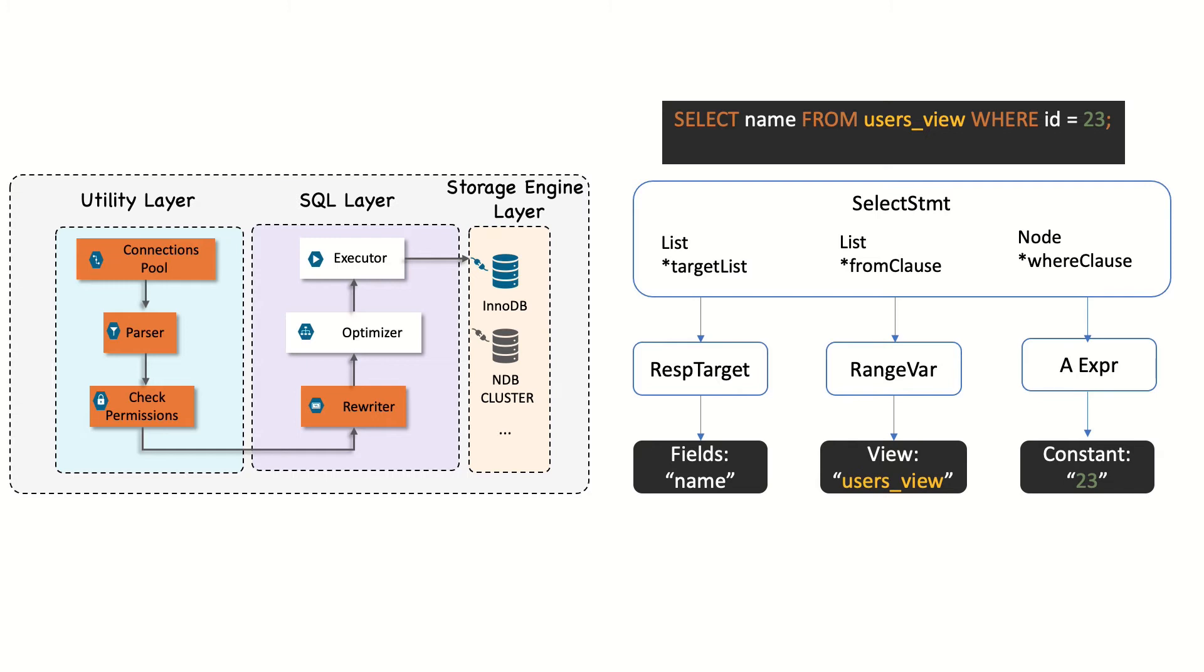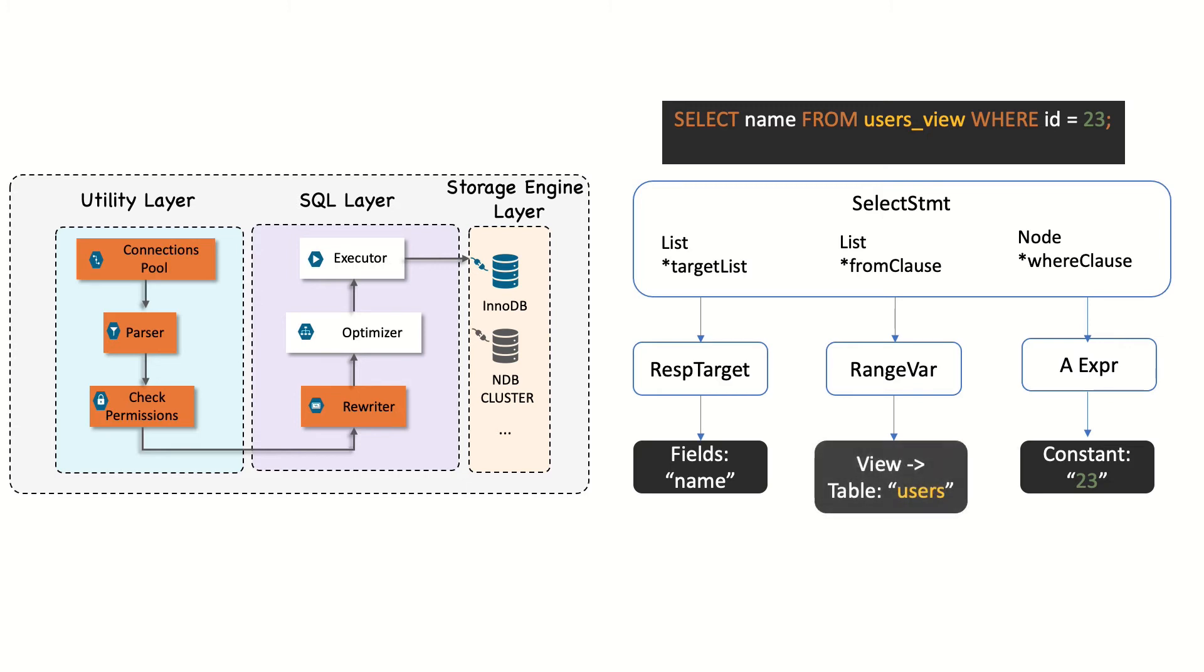To begin, the rewrite component will write again the query if necessary, based on some rules stored in MySQL. For example, if we execute a query against a view, the system rewrites the query in order to access the base table instead.